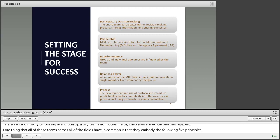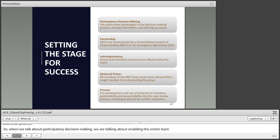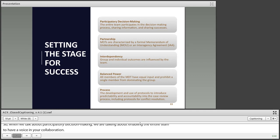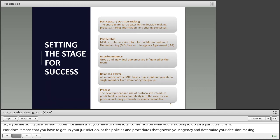When we talk about participatory decision making, we are talking about enabling the entire team to have a voice in your collaboration. If you're doing case review, it does not mean you have to have total consensus on what you're going to do for a particular client, nor does it mean you have to give up your jurisdiction or the policies and procedures that govern your agency. What this means is that every person around the table has the ability to share information, share in success, assist with problem solving, and have a voice in what the team is doing.